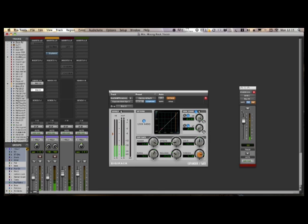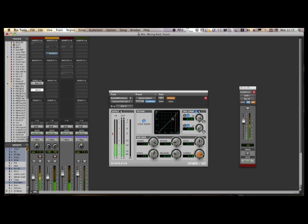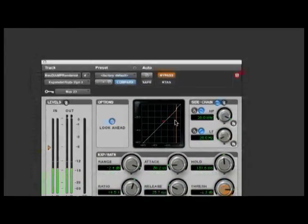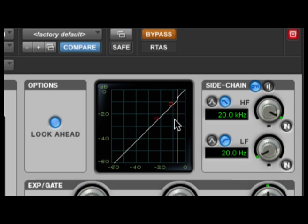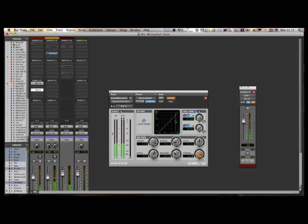I'm sending out the pre-fade signal from the kick into the key input of the expander. So you can see it's going into the expander here. And the expander is basically a gate effectively. It's reducing the volume of the bass guitar when there's no kick drum. But when the kick drum comes in, the bass guitar goes back to unity. So effectively, that's giving the bass a little bit of a push every time the kick is coming in.